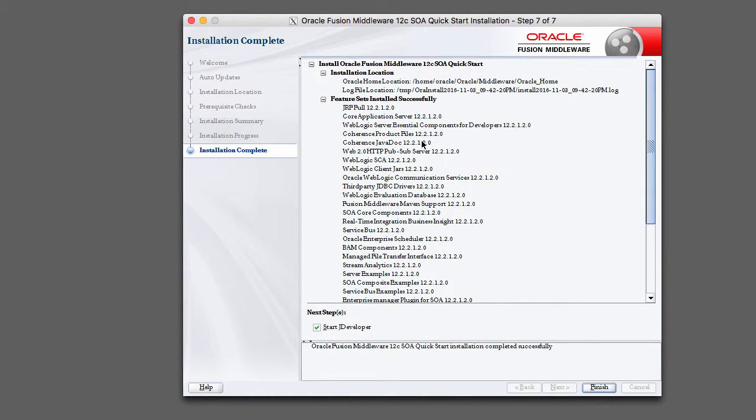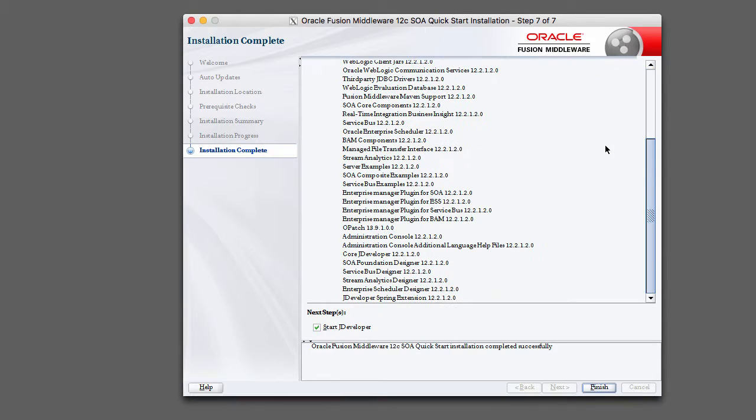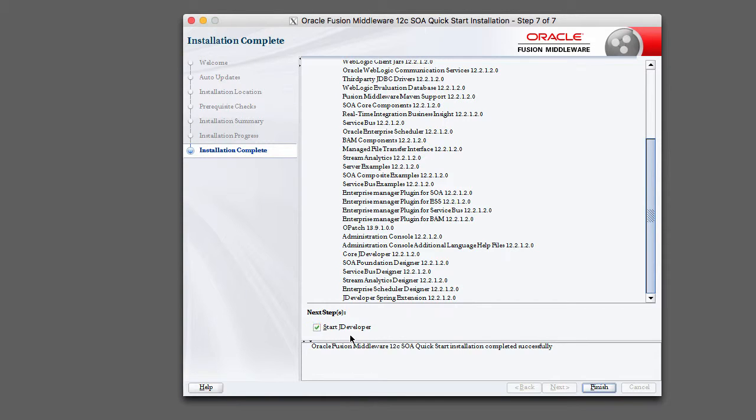And again, just a summary of what was installed, where it was installed. There's a log file, and then down here at the bottom, next steps. This is start JDeveloper. We are not going to do that, so make sure you deselect that checkbox and click finish. We're going to start JDeveloper outside of the installation process.